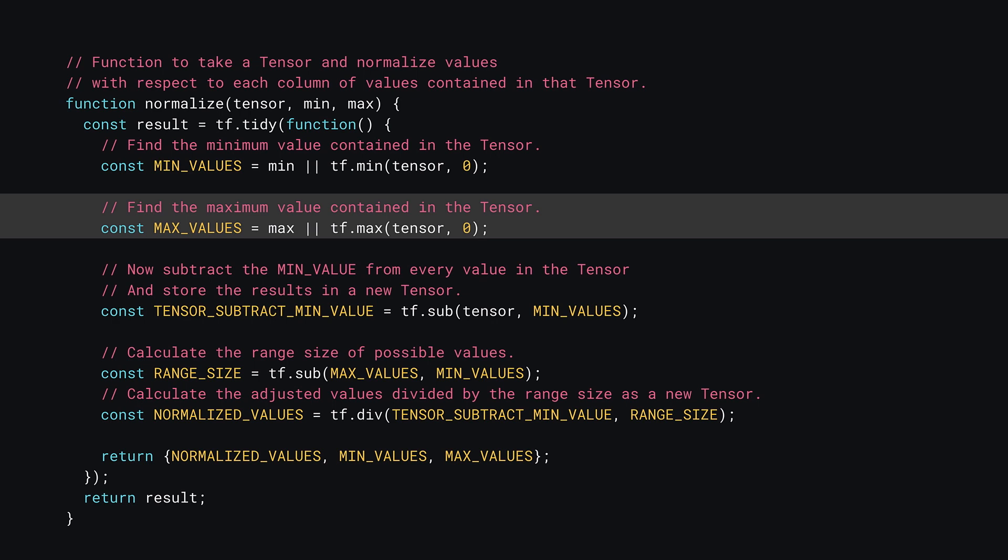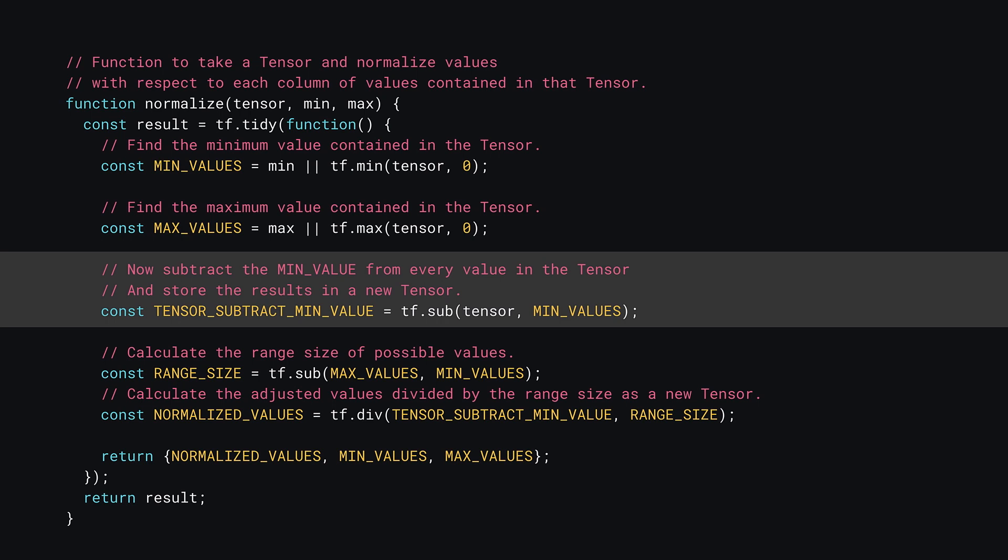Now, if you do the same, but for finding max values, here you can use tf.max instead, but the principle is the same as the line before. This will again produce a tensor1D with two values in it, one max value for each input feature in the original tensor.